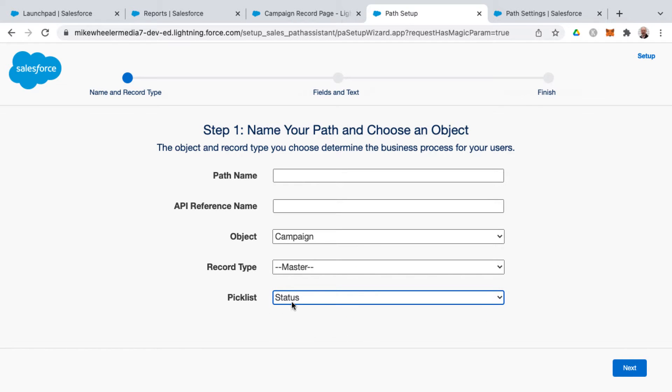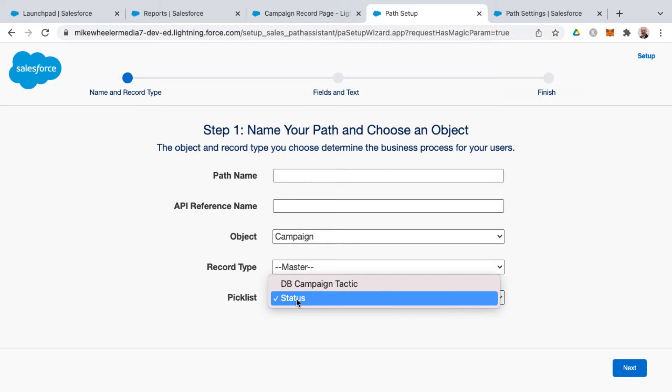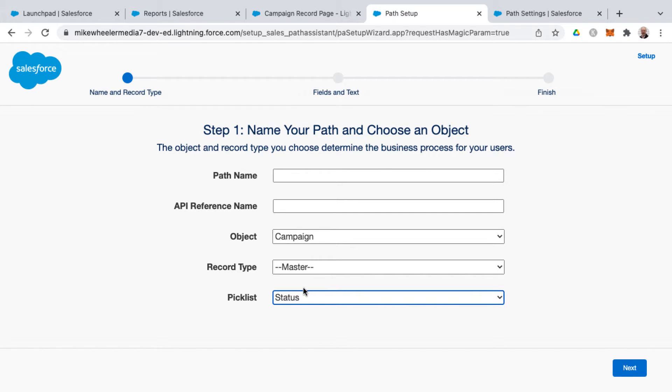Now whenever you're creating a path, any picklist on an object will appear in the list. So just be sure and select the one that you're wanting to have your path reflect on as far as the different status designations here.